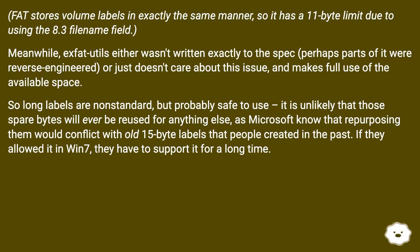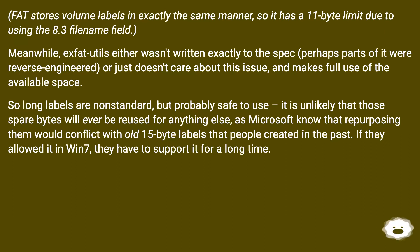So long labels are non-standard but probably safe to use. It is unlikely that those spare bytes will ever be reused for anything else, as Microsoft knows that repurposing them would conflict with old 15-byte labels that people created in the past. If they allowed it in Windows 7, they have to support it for a long time.